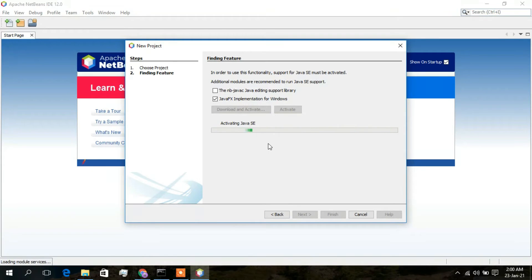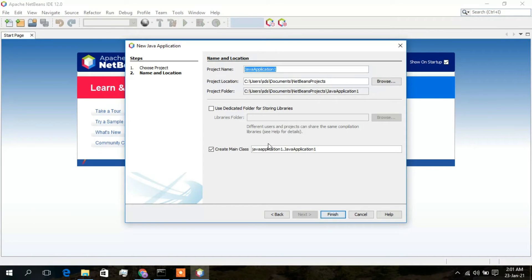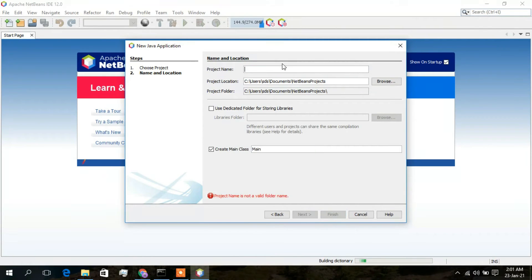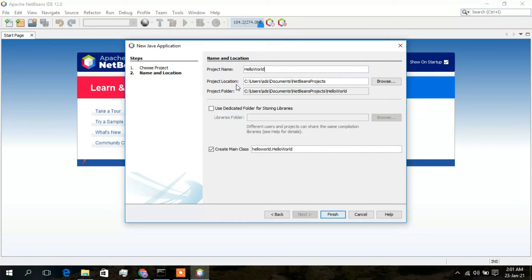Once the plugin is installed, click Finish. NetBeans will activate Java SE. Now the Name and Location dialog appears — give your project a name. I'll name it HelloWorld. This also sets your project location and project folder, and will create a main class named HelloWorld. Click Finish.